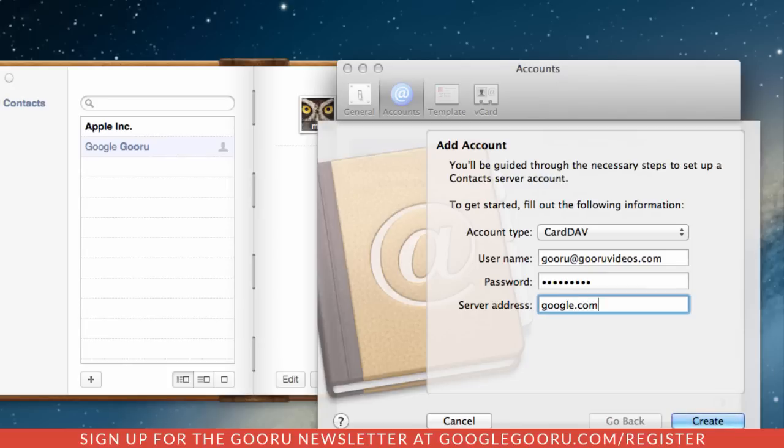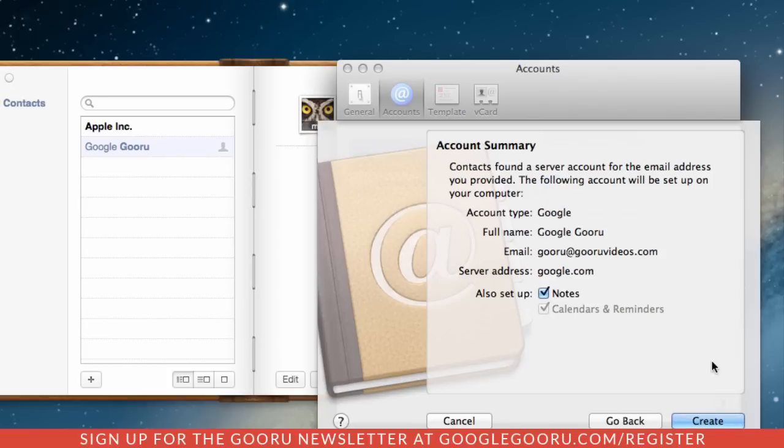And click create. You also have the option to set up your notes as well as your calendars and reminders. If you want to do that, just make sure those boxes are checked and click create.